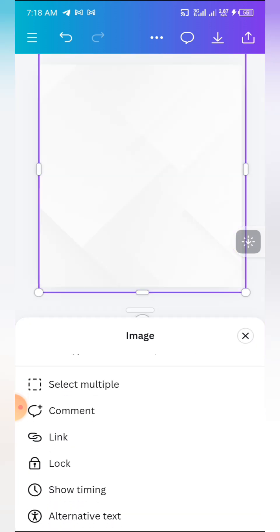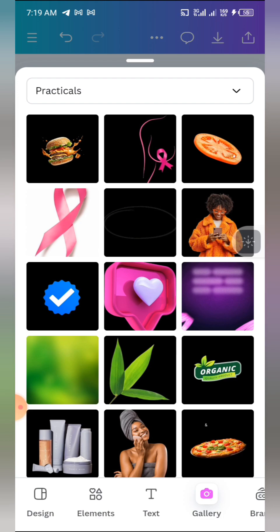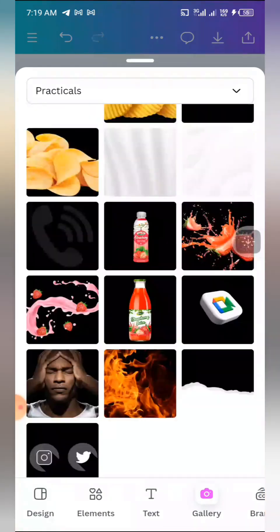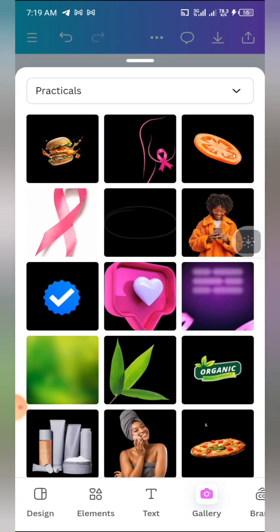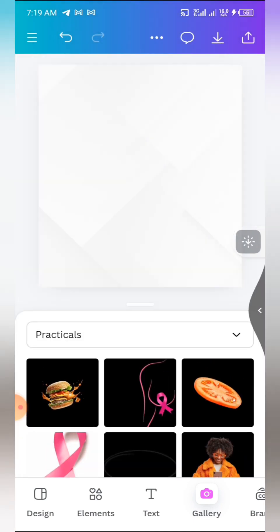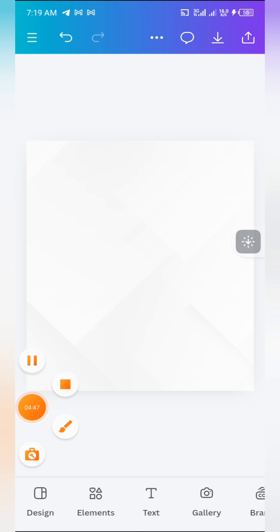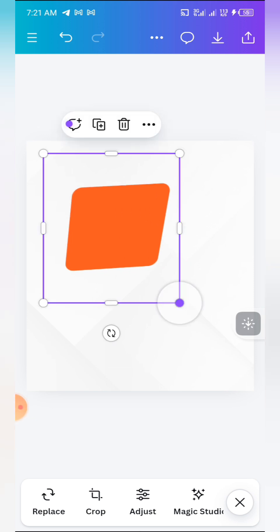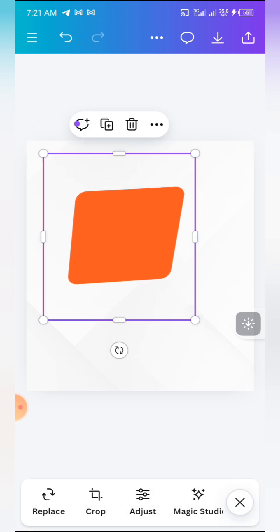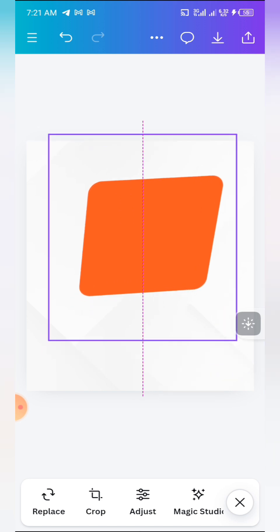The next thing is to import a particular shape. Click on your gallery or camera roll and select that shape. Note that you can also create this shape yourself, but for the sake of this tutorial I'm going to stick to importing it. Place it here and increase the size a bit like this.